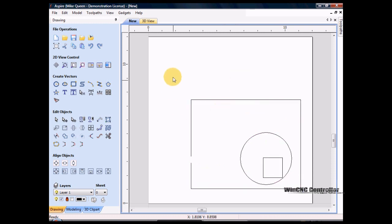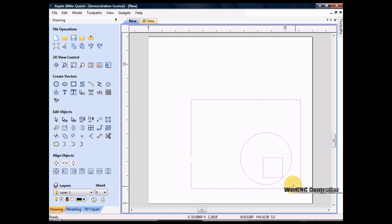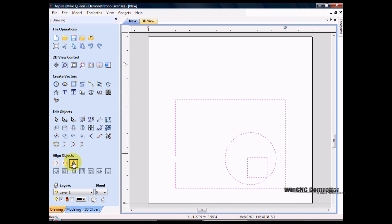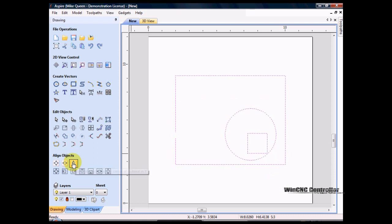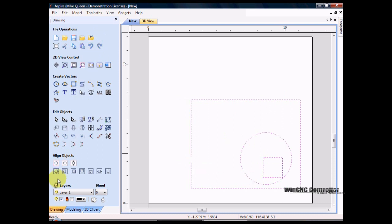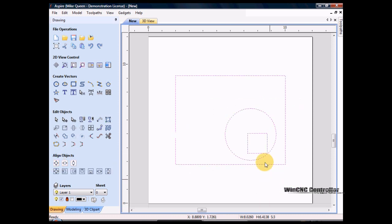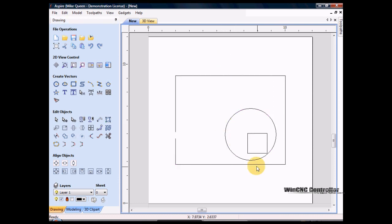The first thing I'll do is center the entire thing up in the window. To do that you can click 'Center in Material' — this icon here — or you could shift left to center left and right, then up to center up and down. Or you can just click this one which is 'Center in Material' and it centers the entire object in the middle of the material.